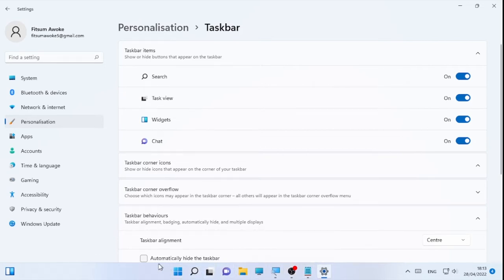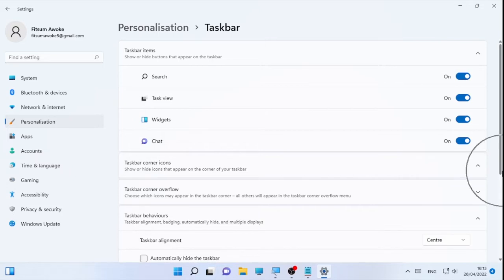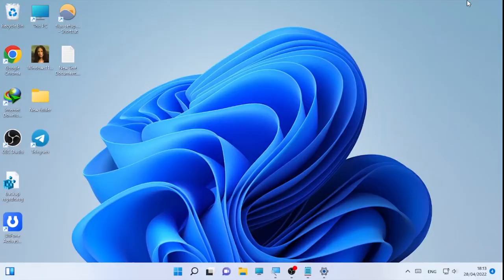In this video, we are going to see how we can change the position of the taskbar to the left, right, or top. When you play games or do other things, you may have your own preference for putting your taskbar in any location. In order to do this, we are going to use the Registry Editor.